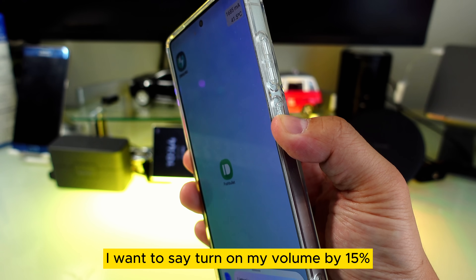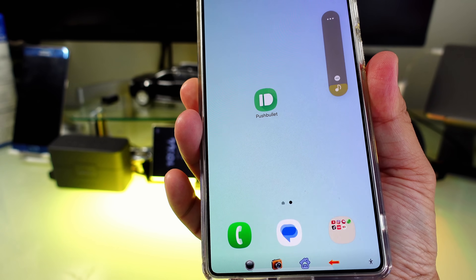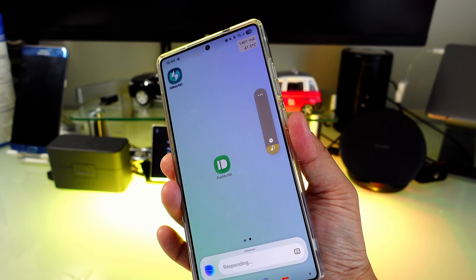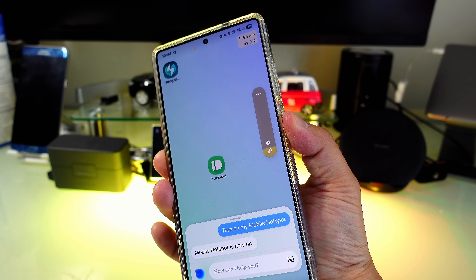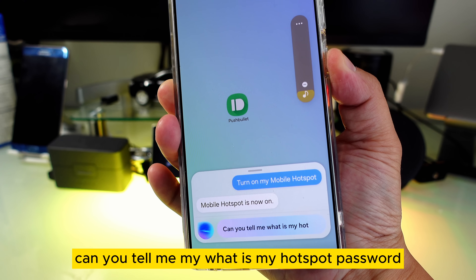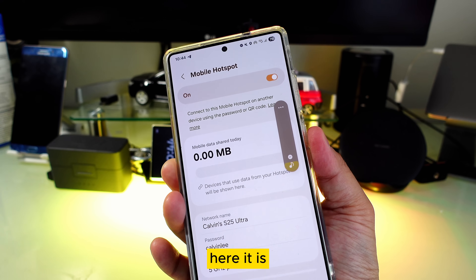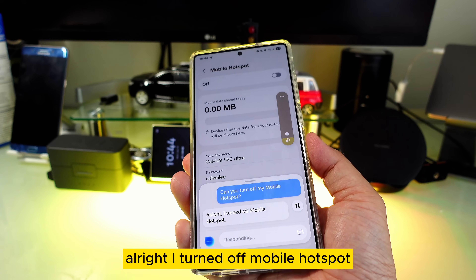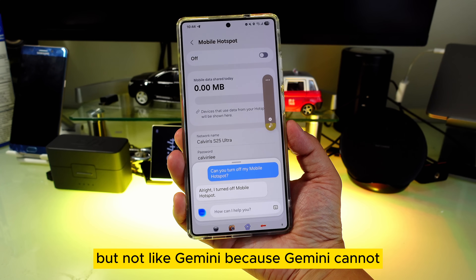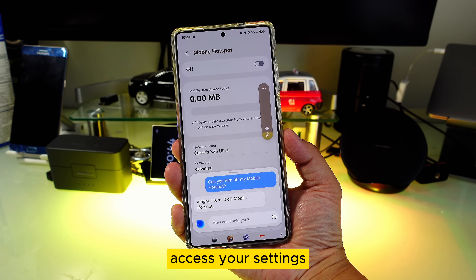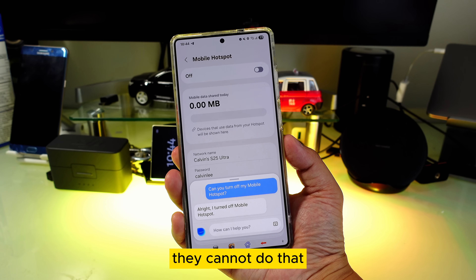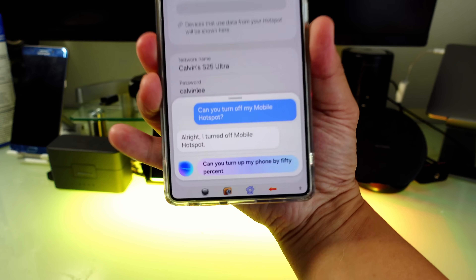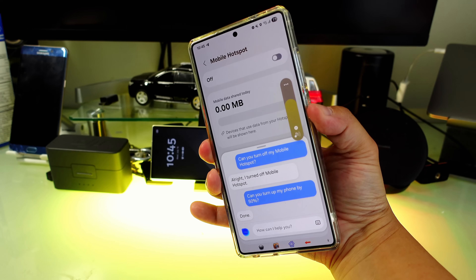Let's say I want to say 'turn up my volume by 15%' — okay. 'Turn on my mobile hotspot' — mobile hotspot is now on. 'What is my hotspot password?' — here it is. 'Turn off my mobile hotspot' — alright, mobile hotspot is turned off. This is exactly like Siri, but unlike Gemini, because Gemini cannot access your settings and start turning things on.